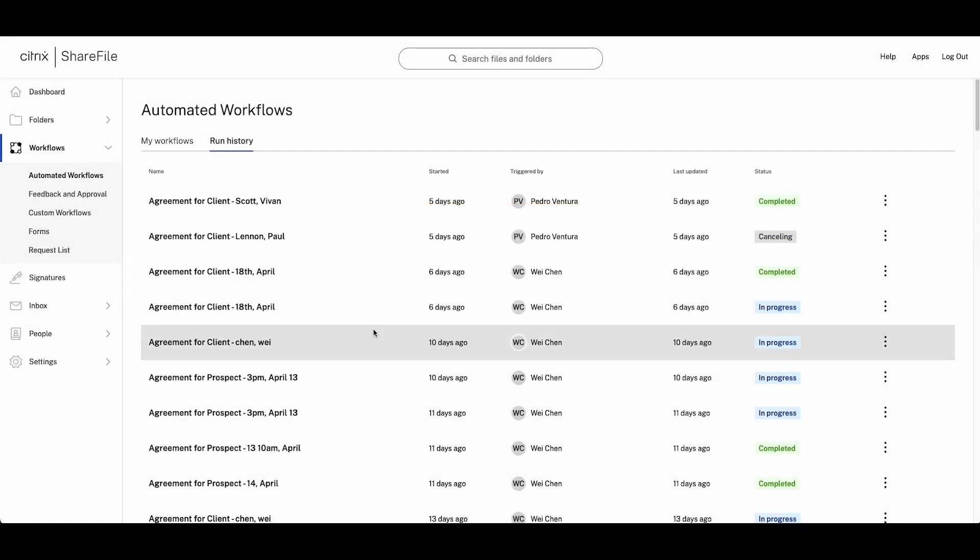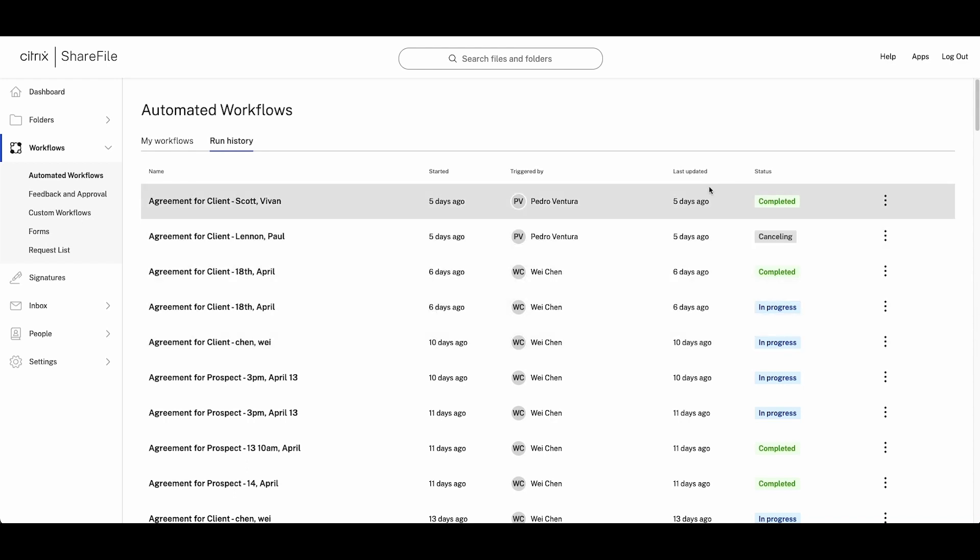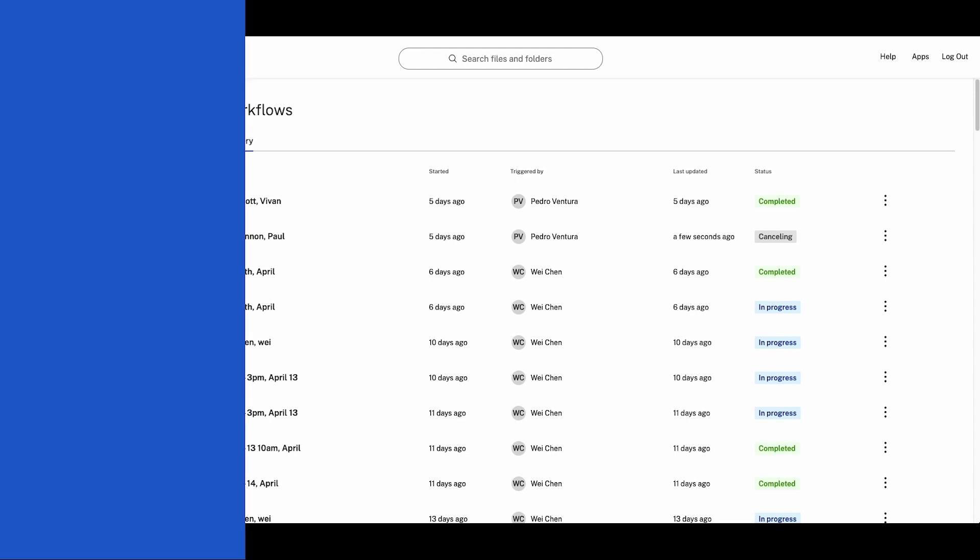With ShareFile, you can accelerate your repetitive client onboarding agreement processes with just a few clicks, allowing you to focus less on tedious admin tasks and more on building a compelling client experience.